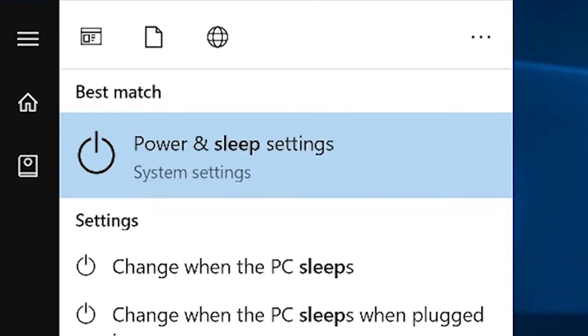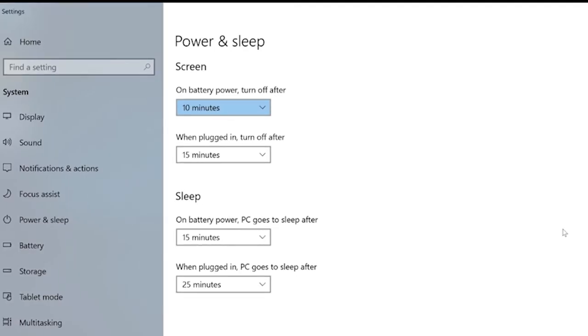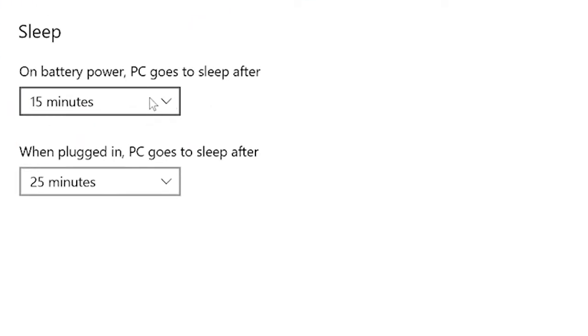You may have to adjust your sleep settings to do this. Type 'sleep' into the start menu, then select Power and Sleep Settings. Change the system sleep time to Never.